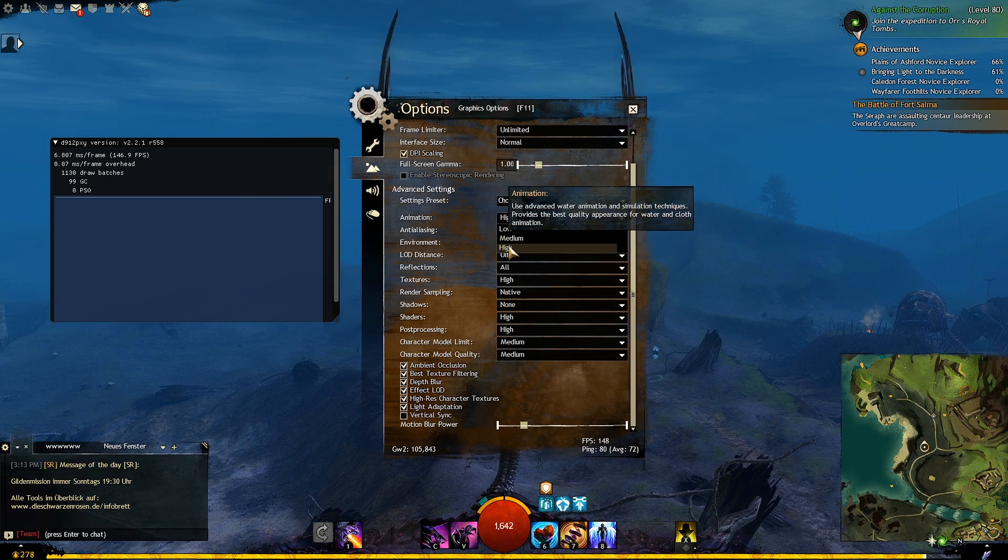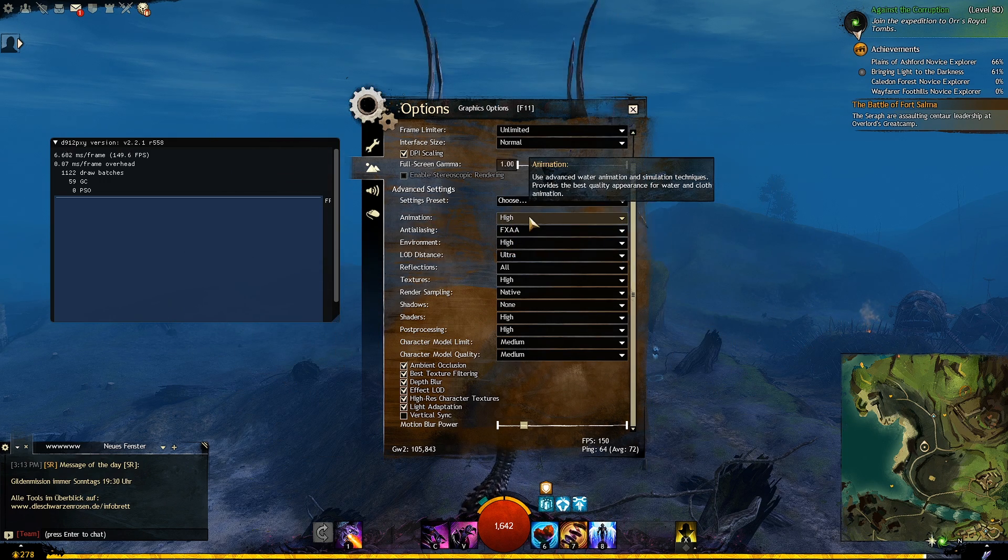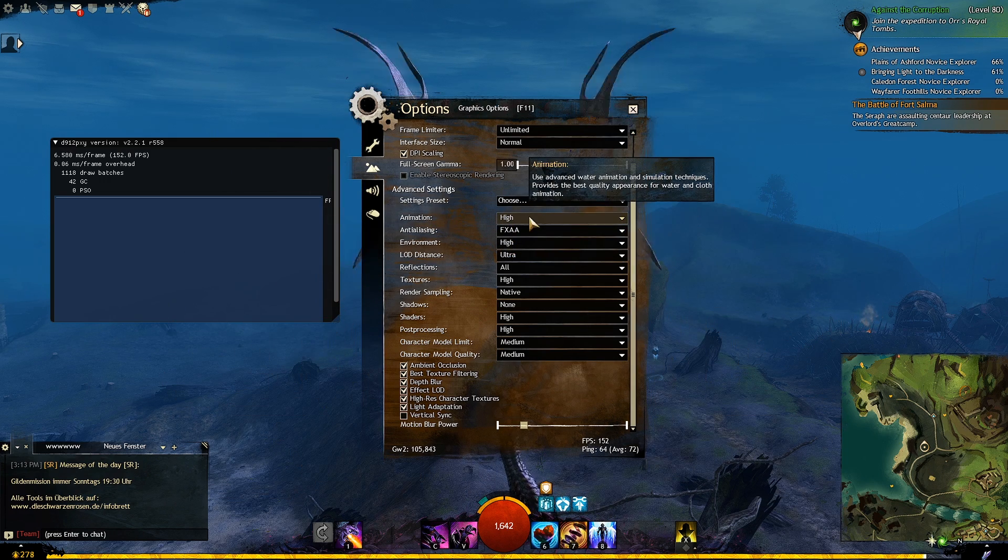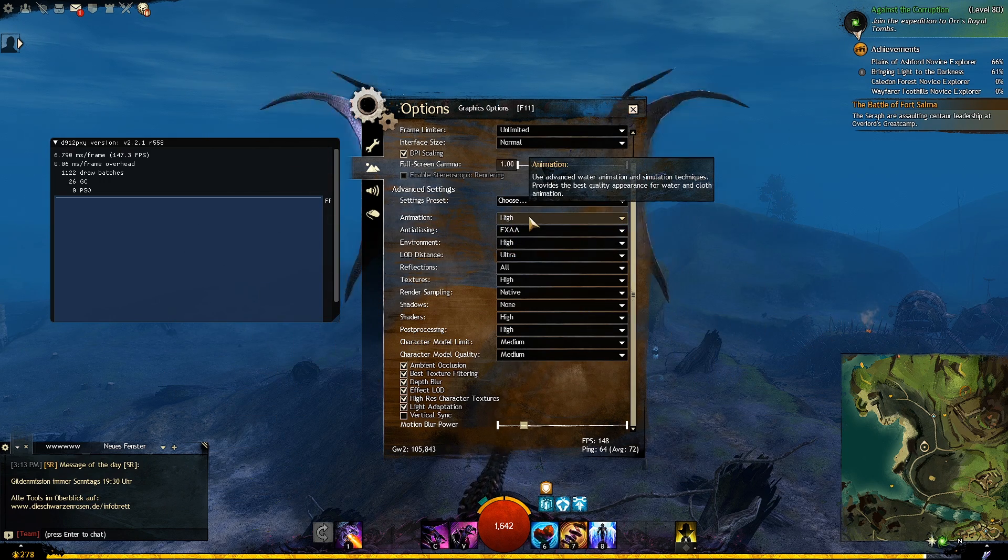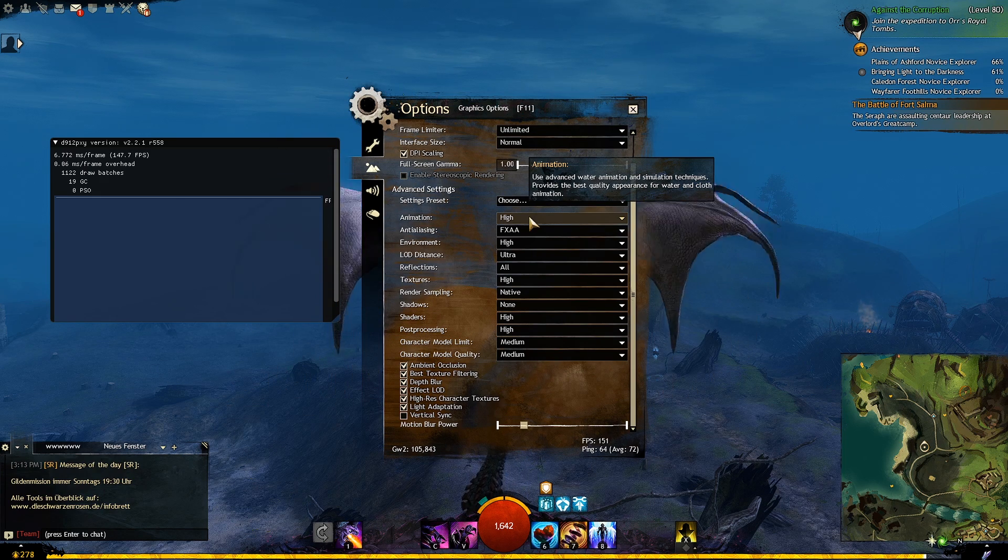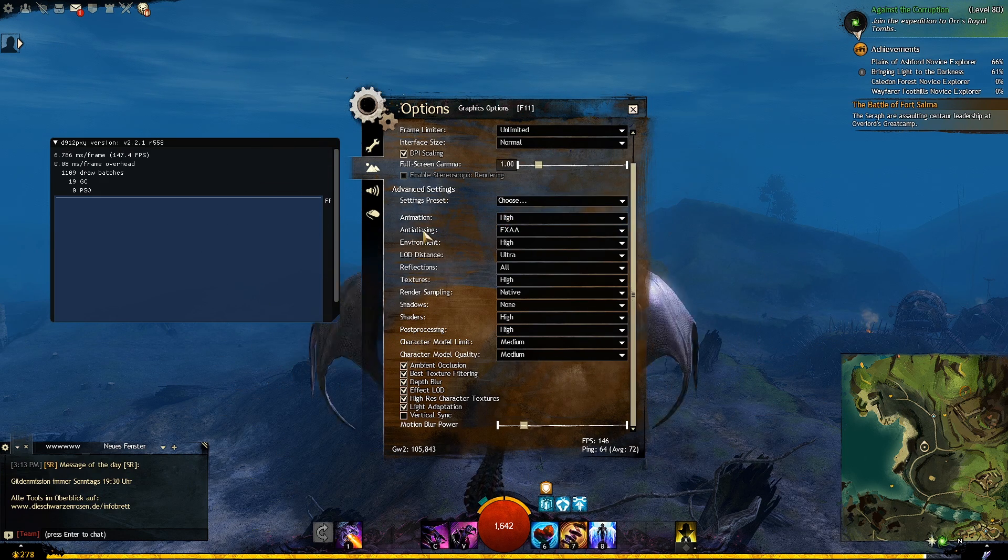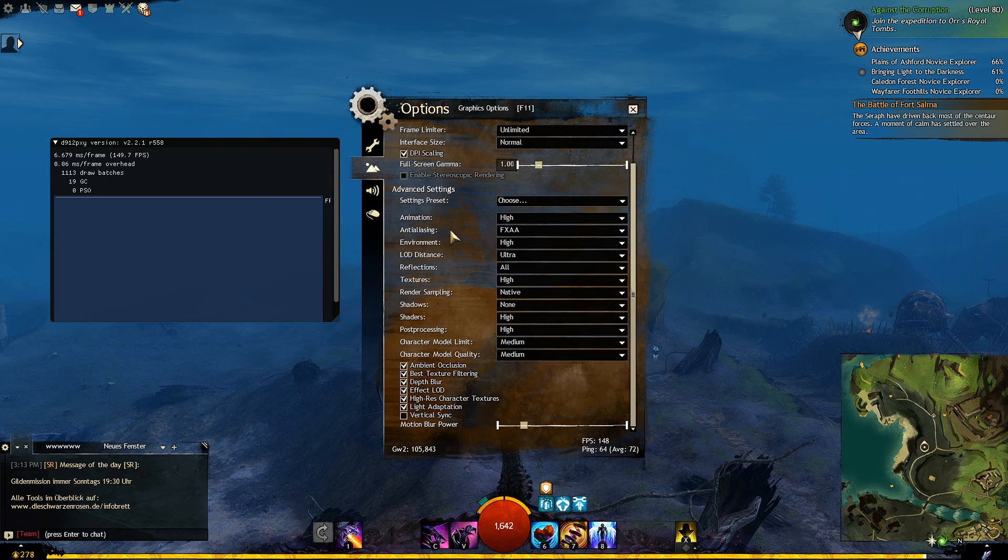Let's continue with animation. The quality of animations that are shown, like how the water ripples, or like how your clothes react to your movements. Set this to high.